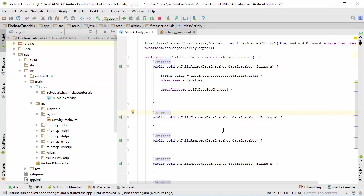Then we would like to come back to the on child remove and on child move. Instead of using the add child event listener, I will be teaching you how you can use Firebase UI to save a lot of time instead of using these many methods.